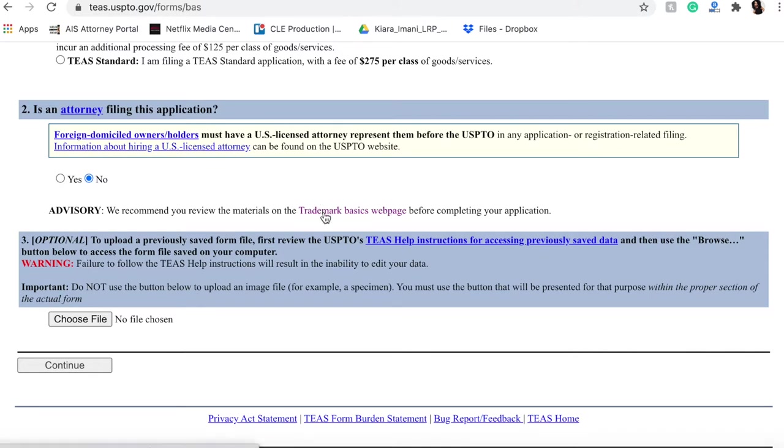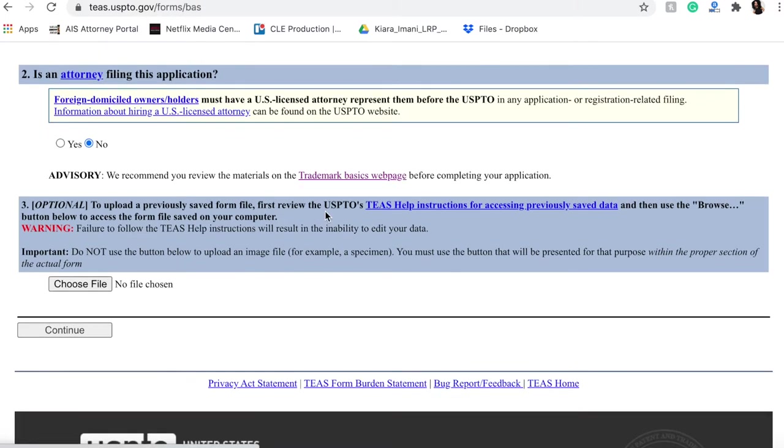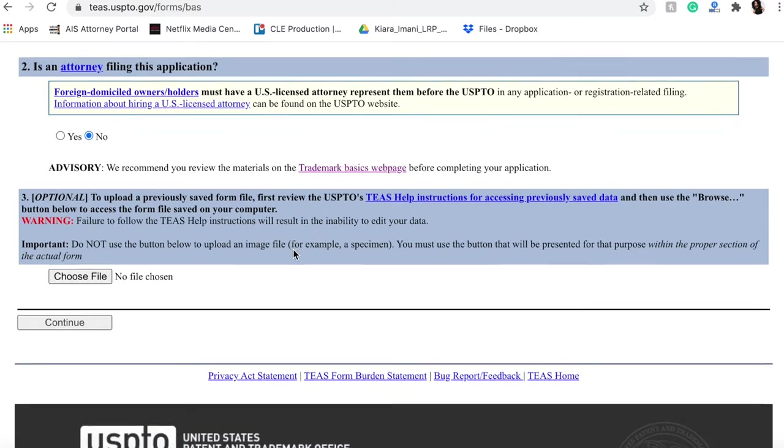They will take you to the trademark basics webpage if you click here. They advise you to read through this, as do I. You definitely want to make sure you have an idea of what you're doing before you actually file your mark.